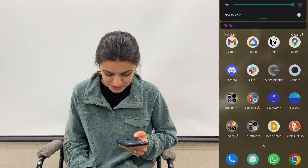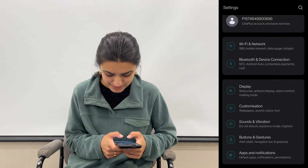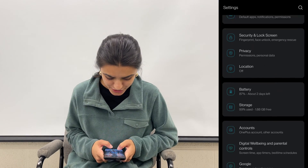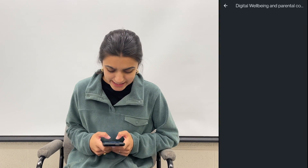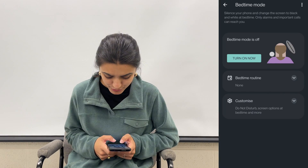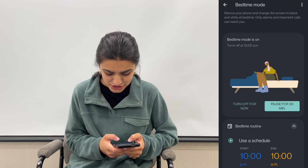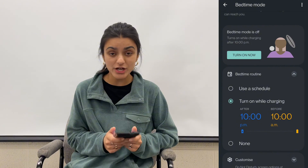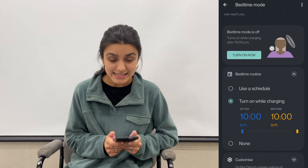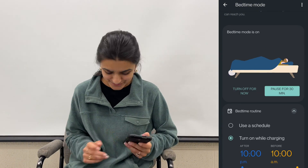Another thing you can do is turn on bedtime mode. Open up your settings app, select digital well-being and parental controls, hit bedtime mode, go through the bedtime routine and customize options, make your selections, and then tap turn on now. By the way, bedtime mode only turns on when your phone is plugged in to charge.